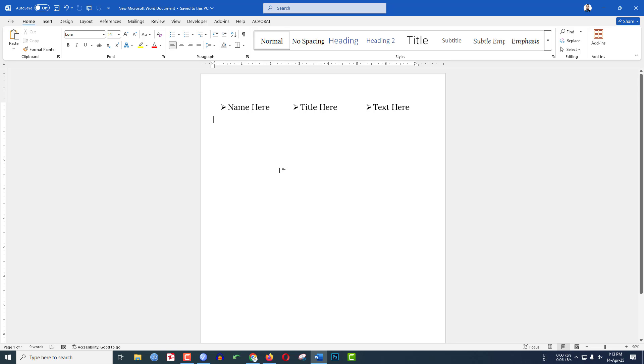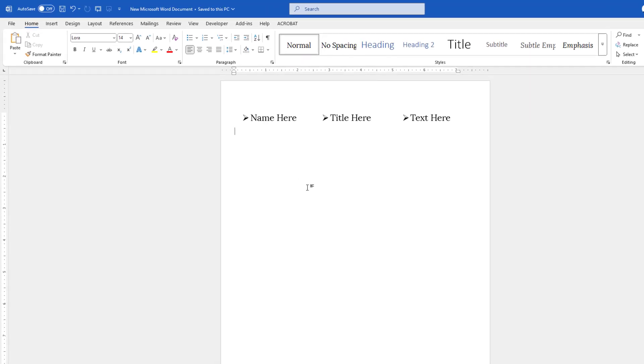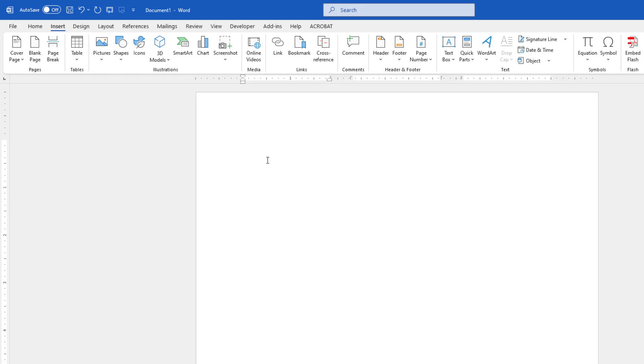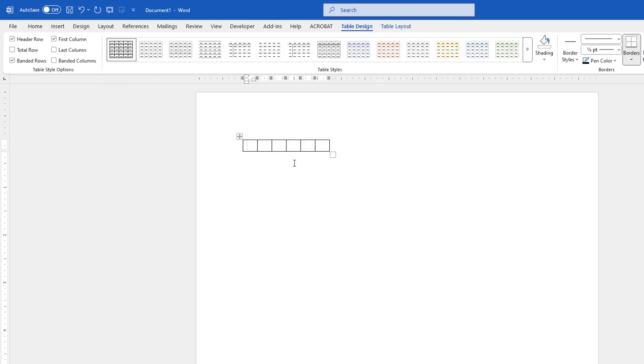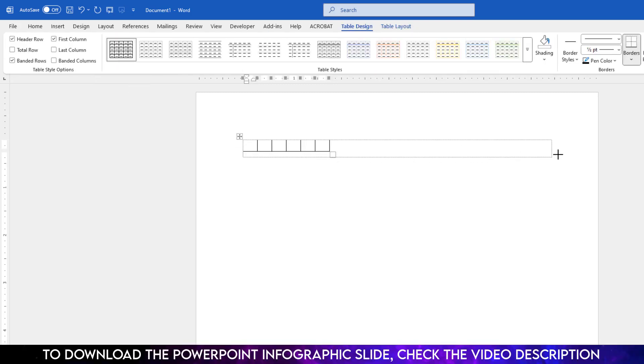In this video you will see how to put multiple bullet points on one line in Microsoft Word document. Let's get started. To keep three bullet points, go to insert, go to table, and apply a six by one table and increase its size like this.